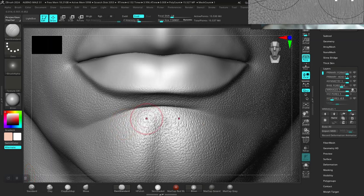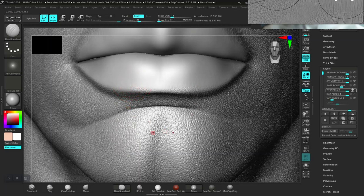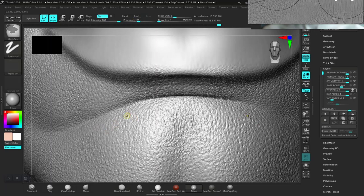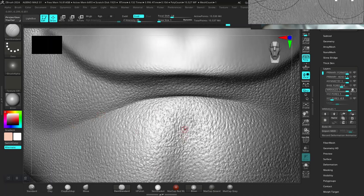Okay, welcome back guys. I forgot to add wrinkles around this region — remember we added some wrinkles around here — so let's just get that back in again. It's not that visible, but we'll keep the symmetry on for now. That should be fine.